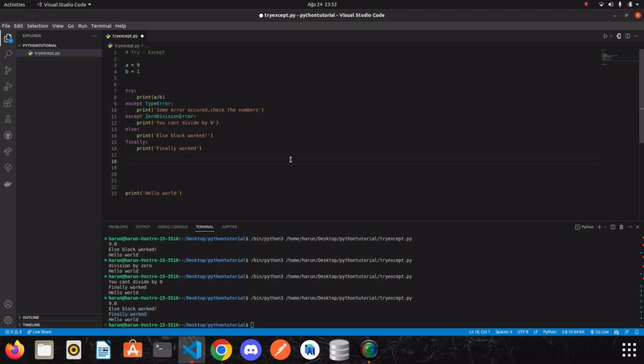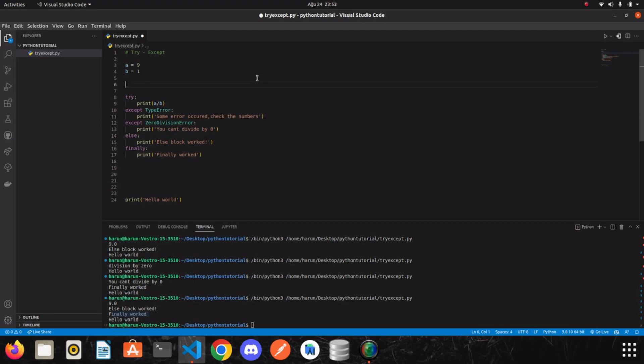So far we have seen how to handle Python's errors. But how do we do if we want to write errors for certain situations ourselves? We will use the error code here. So let's write a function quickly.